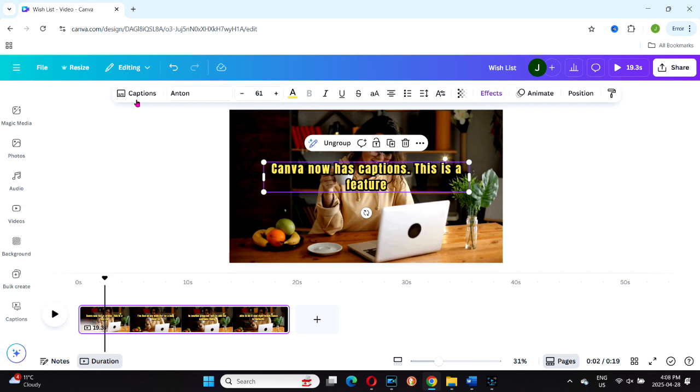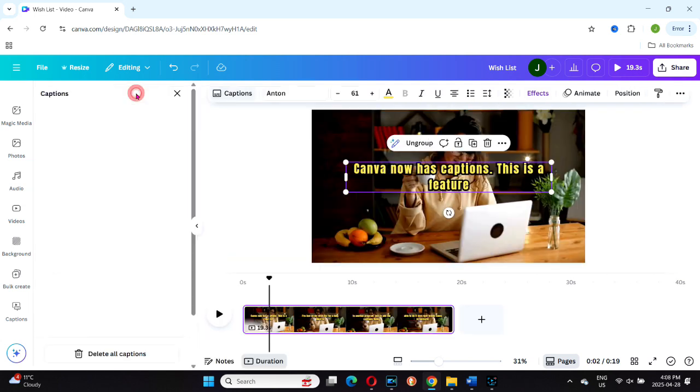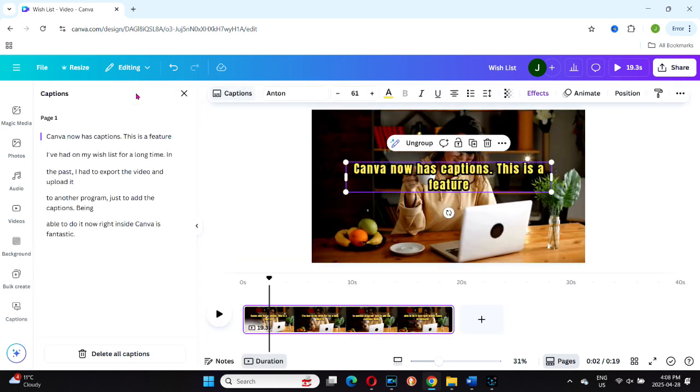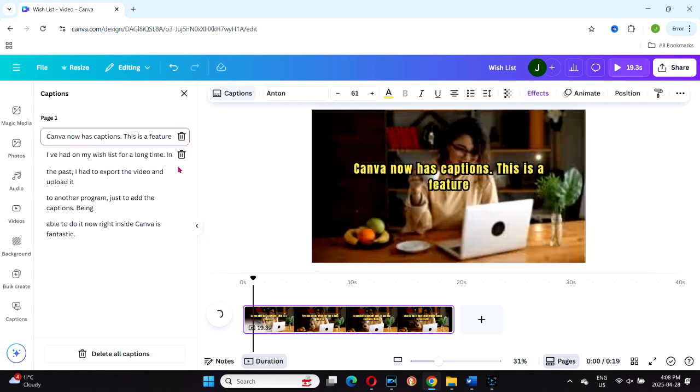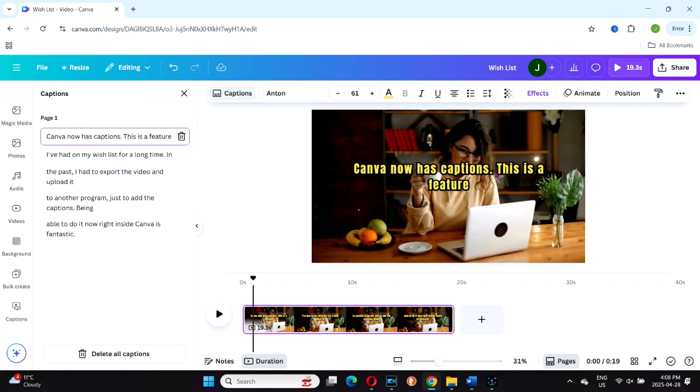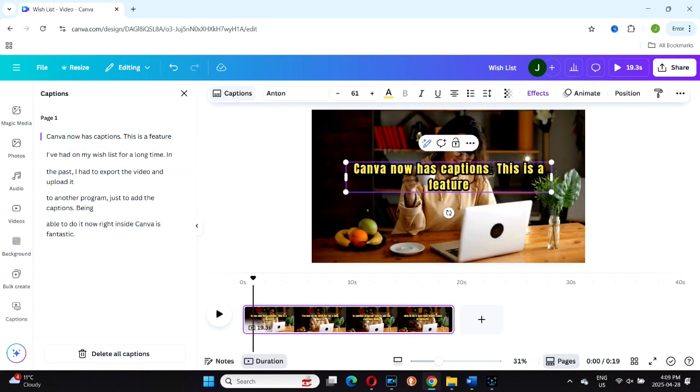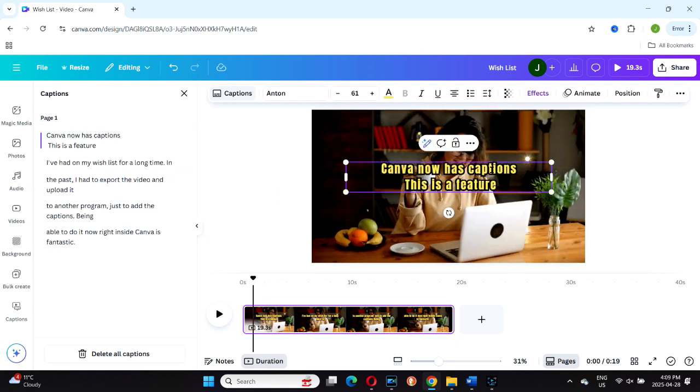If you want to edit any caption text, simply go to the captions toolbar and click on the captions box. This opens the drop-down list where you'll see all the individual caption clips. Click on any caption to edit it directly. You can also hit the return key to break text into separate lines if needed.